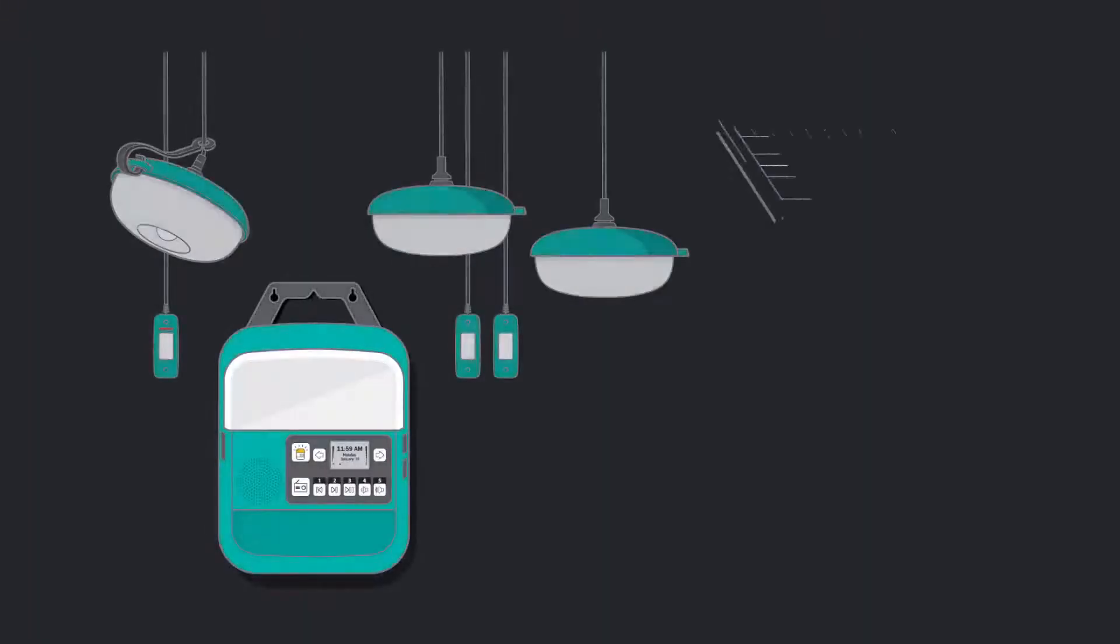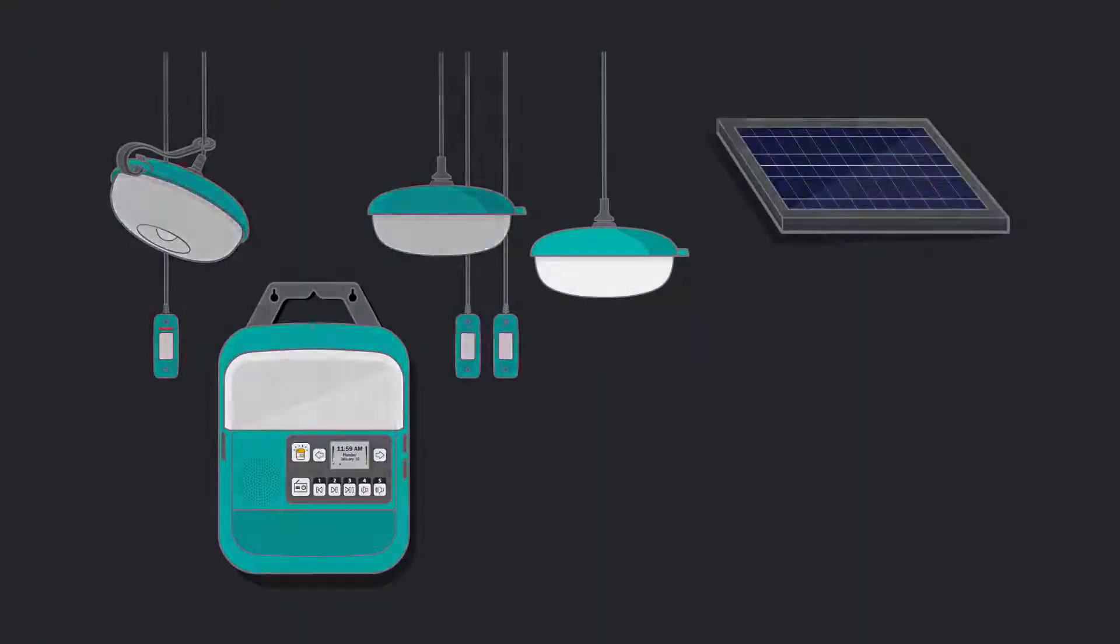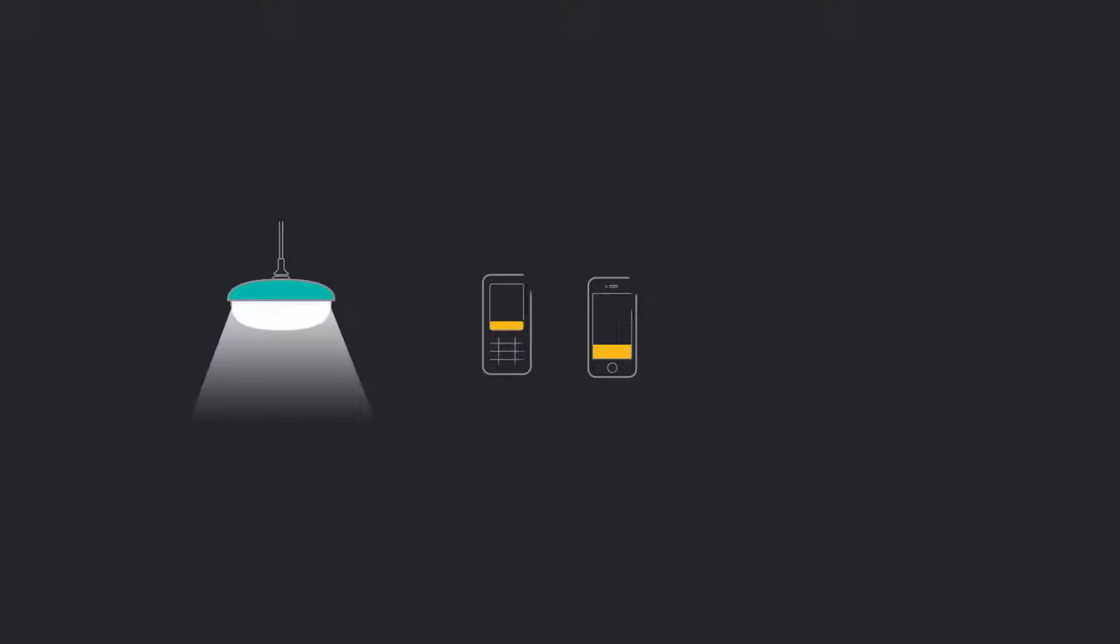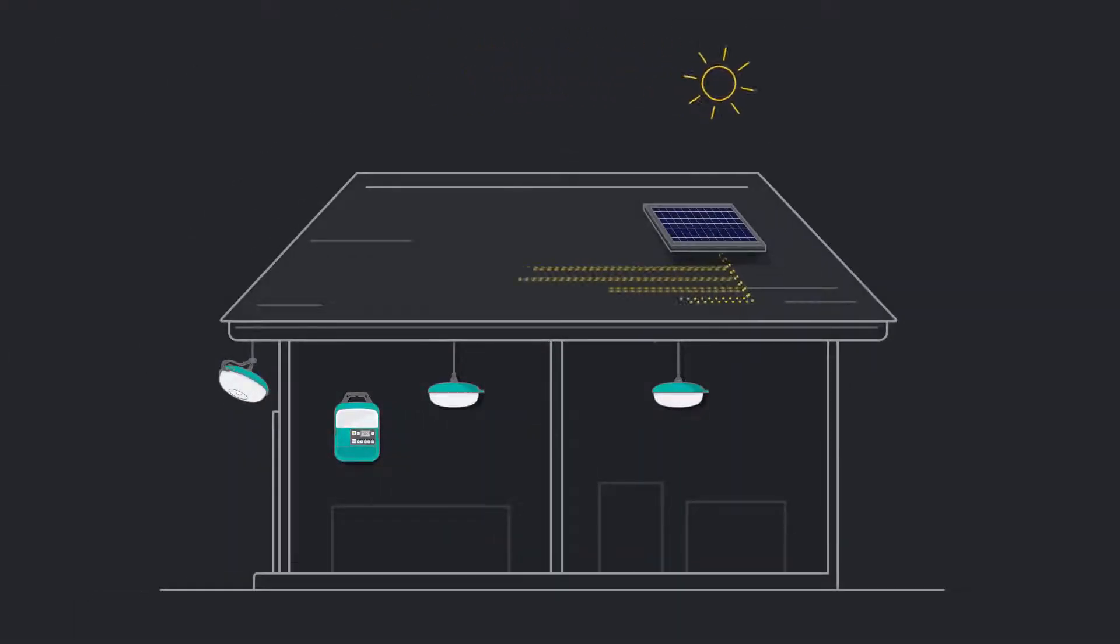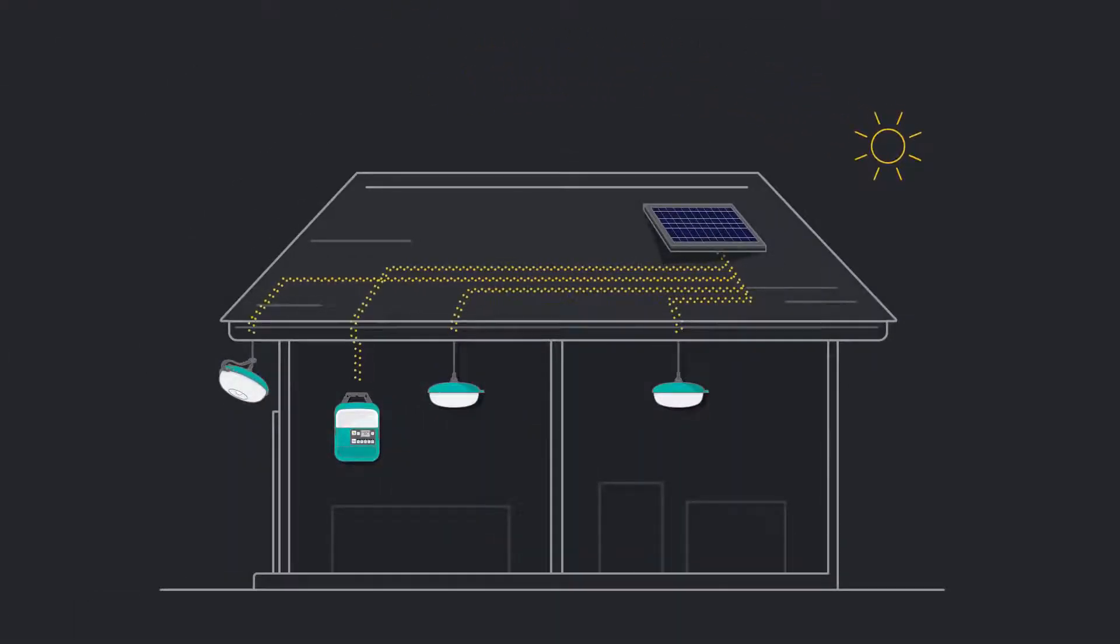This is the SolarHome 620, a portable kit of lighting, charging, and music that can turn any structure into an electrified home.